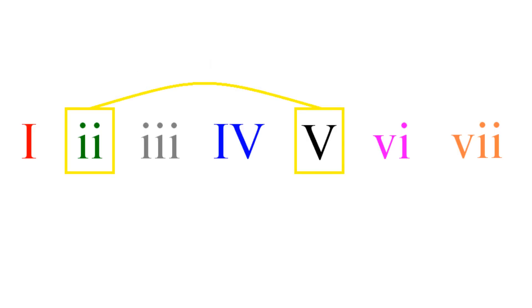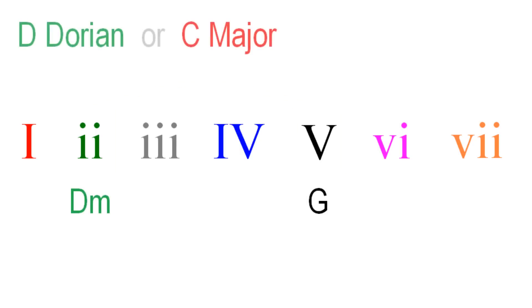Probably the most common Dorian based movement is between II and V. In C major, that would be D minor and G major. D Dorian and therefore C major would work over both these chords.